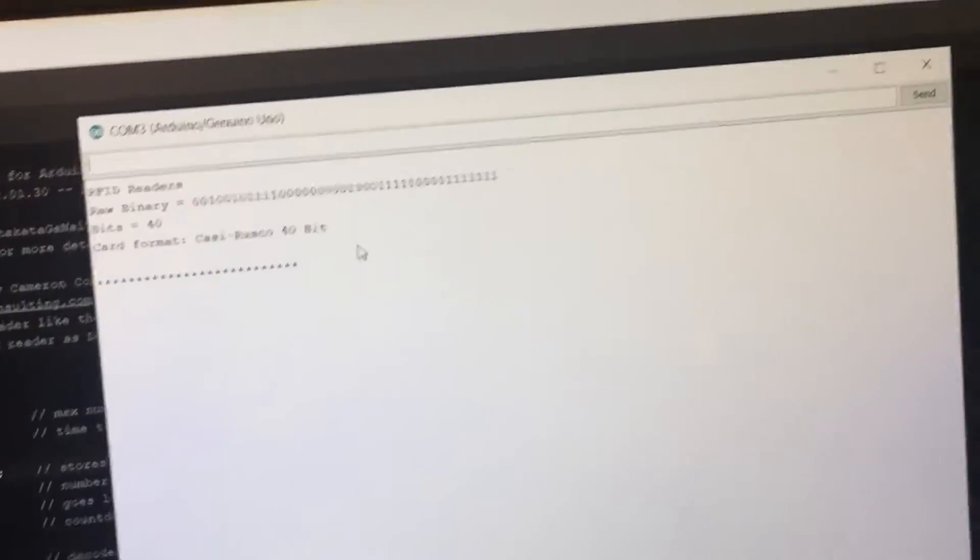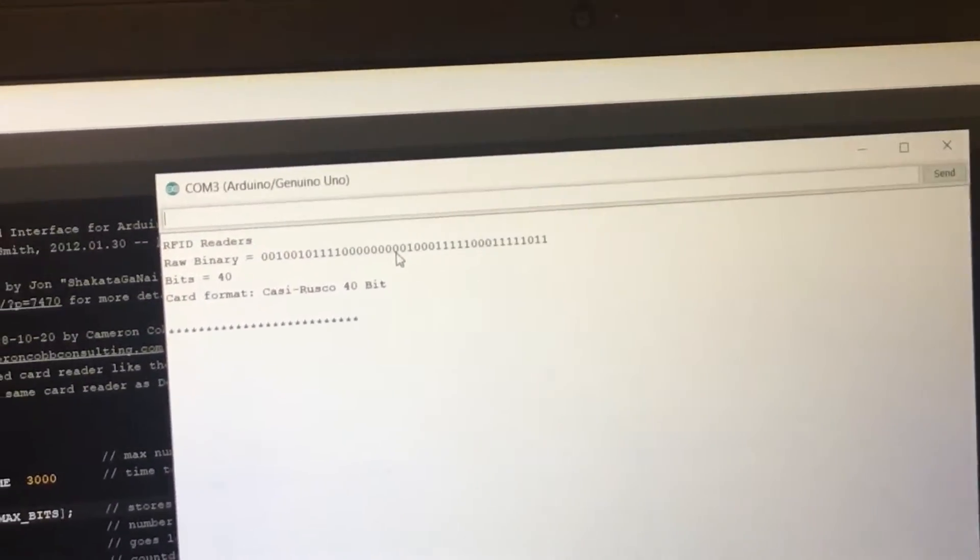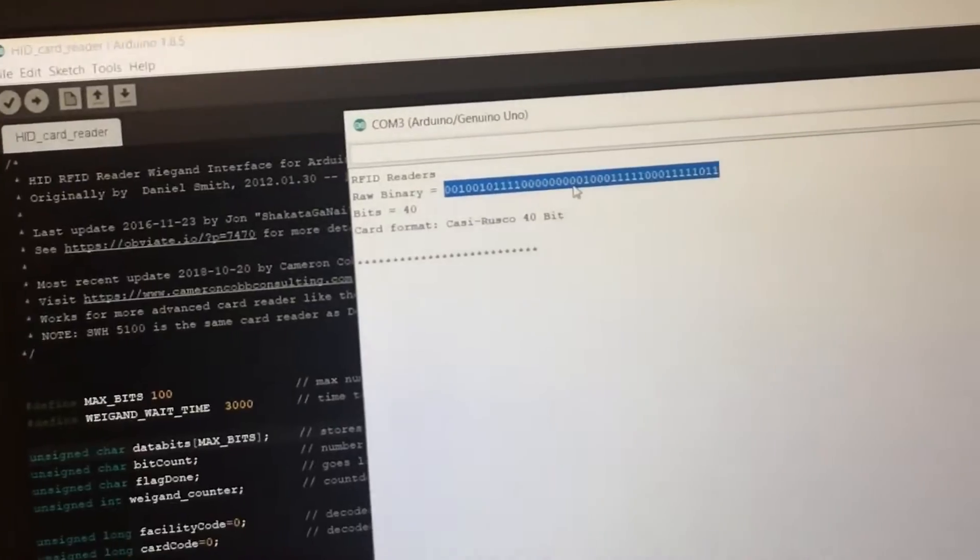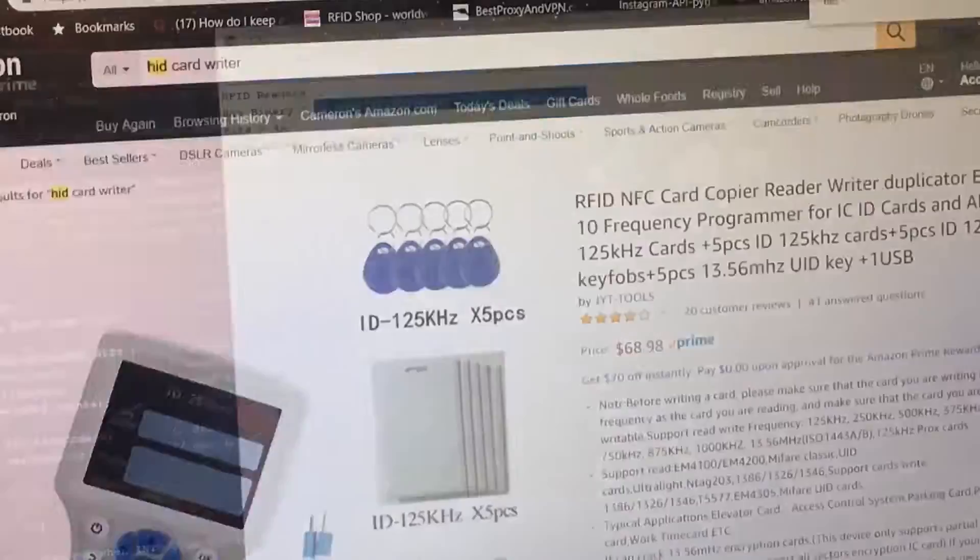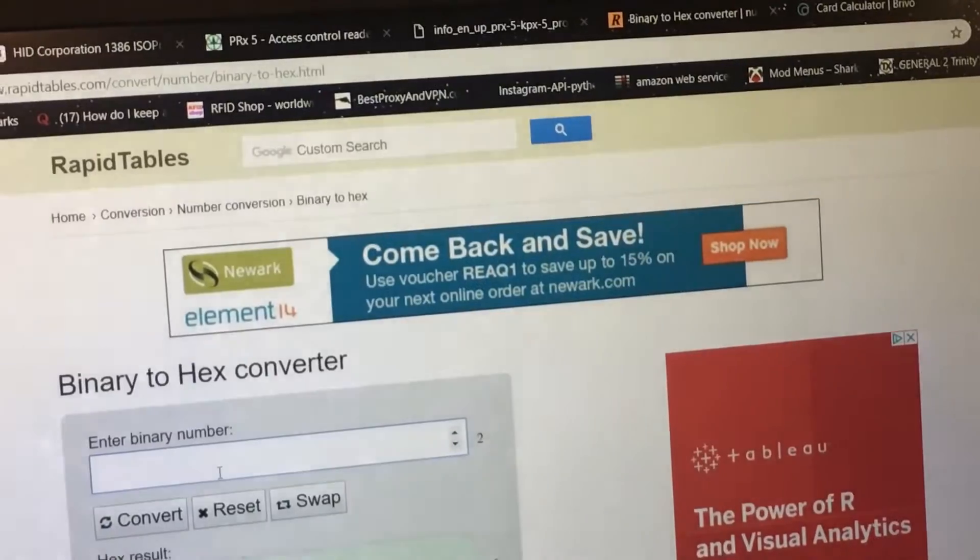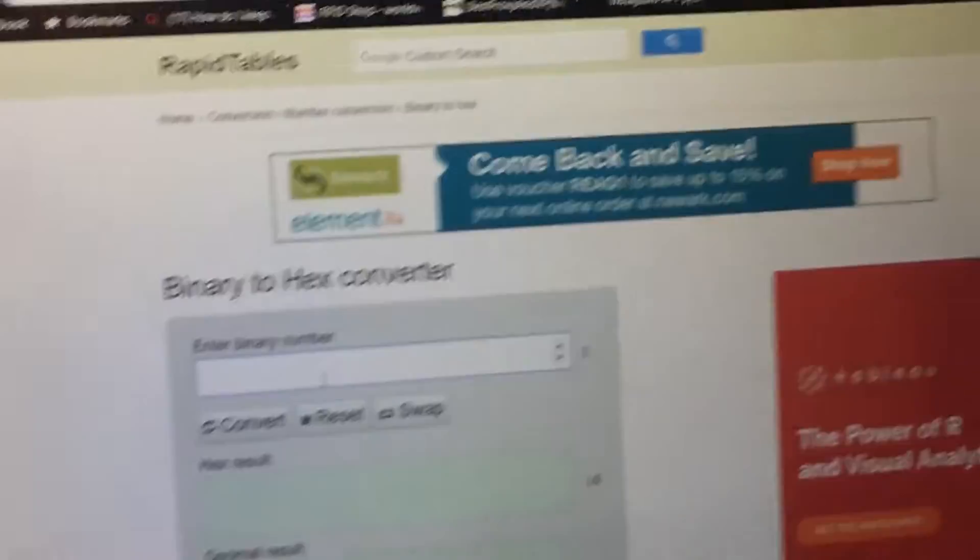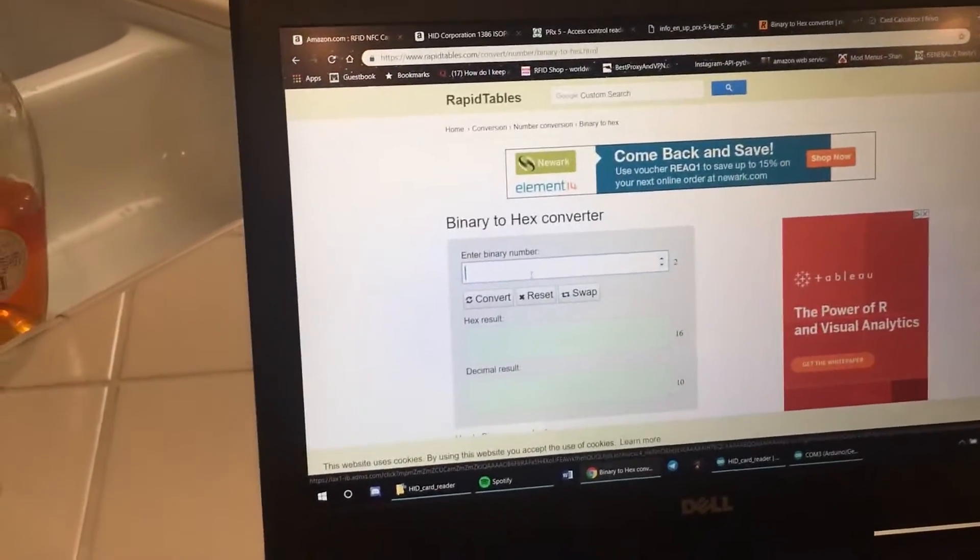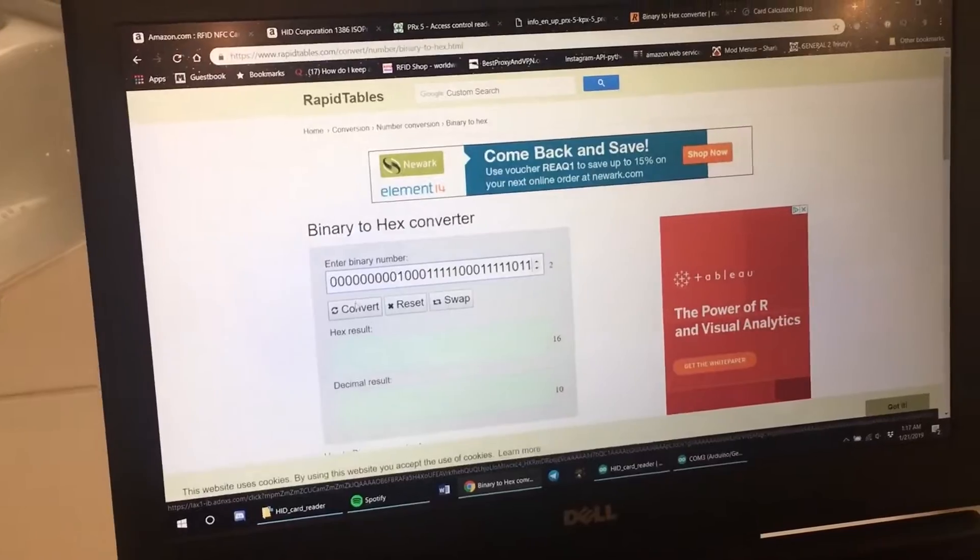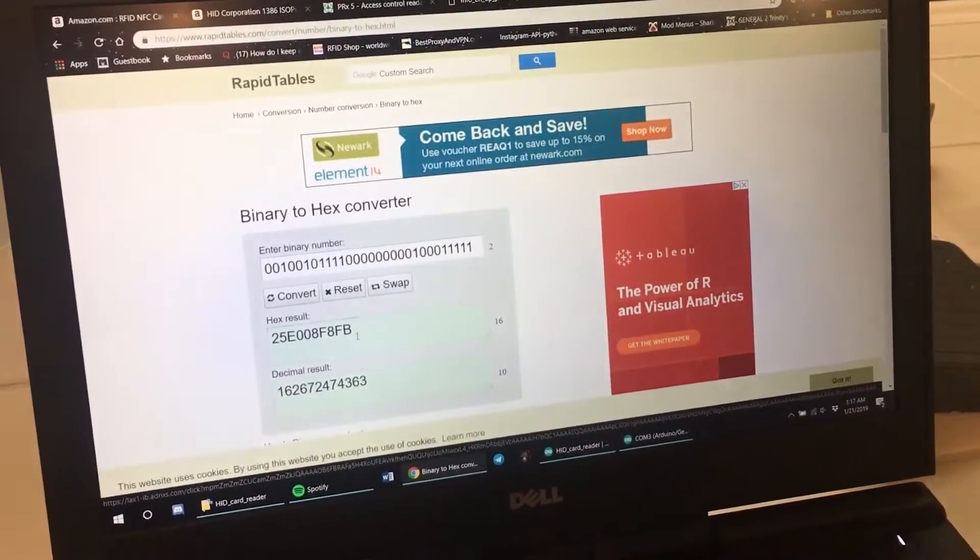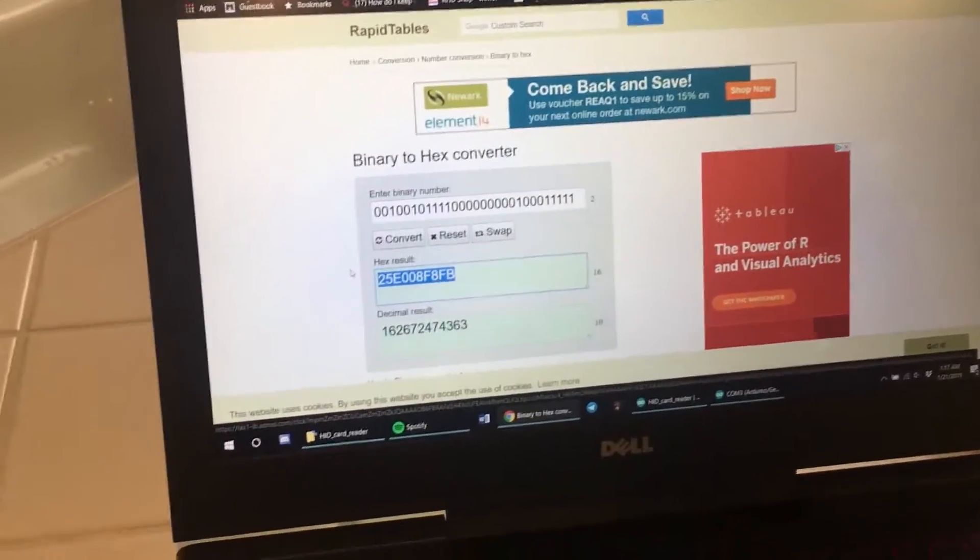So what you do is you're going to take the raw binary, copy that, and then you're going to go over to a binary to hex converter. And you're going to paste that in there. You're going to hit convert.